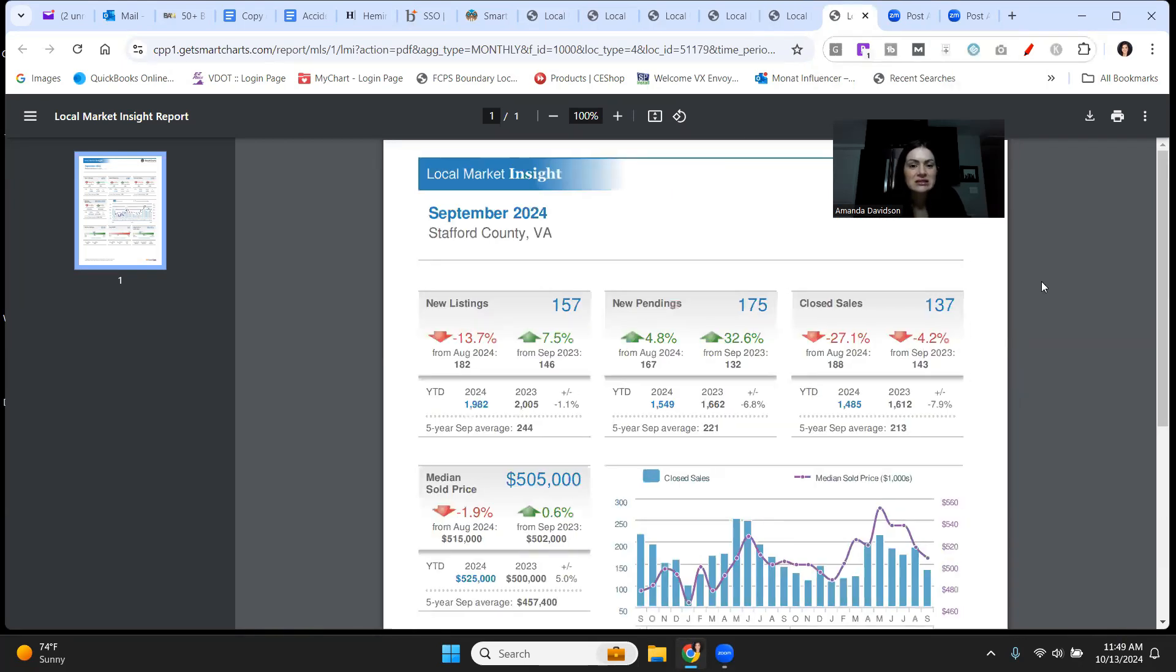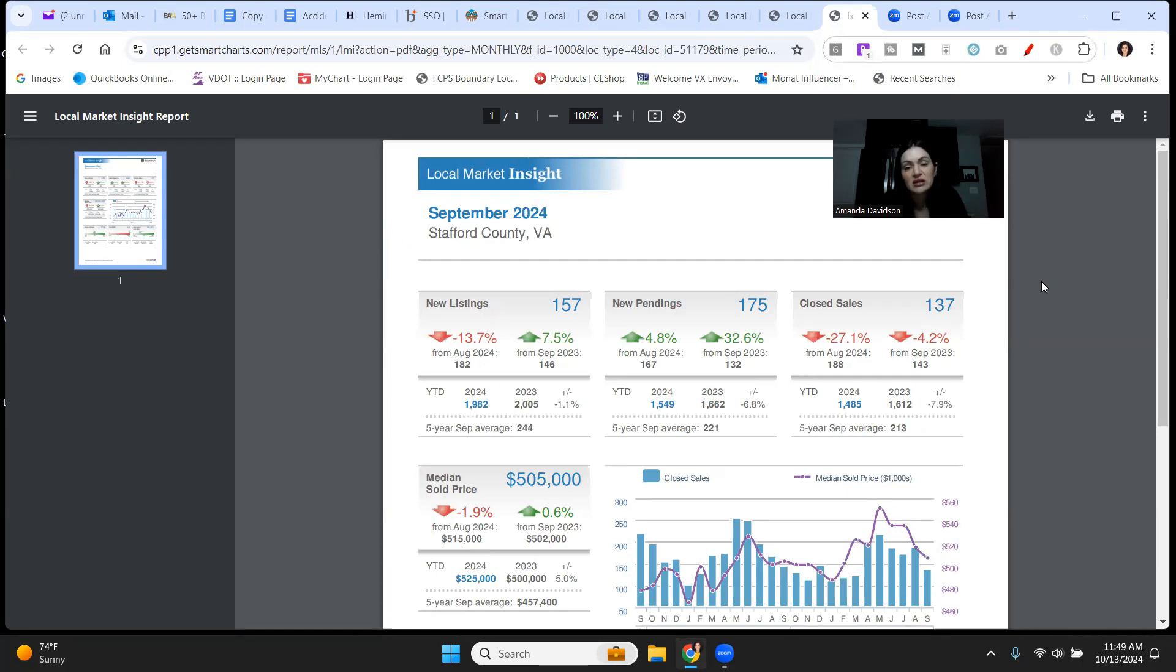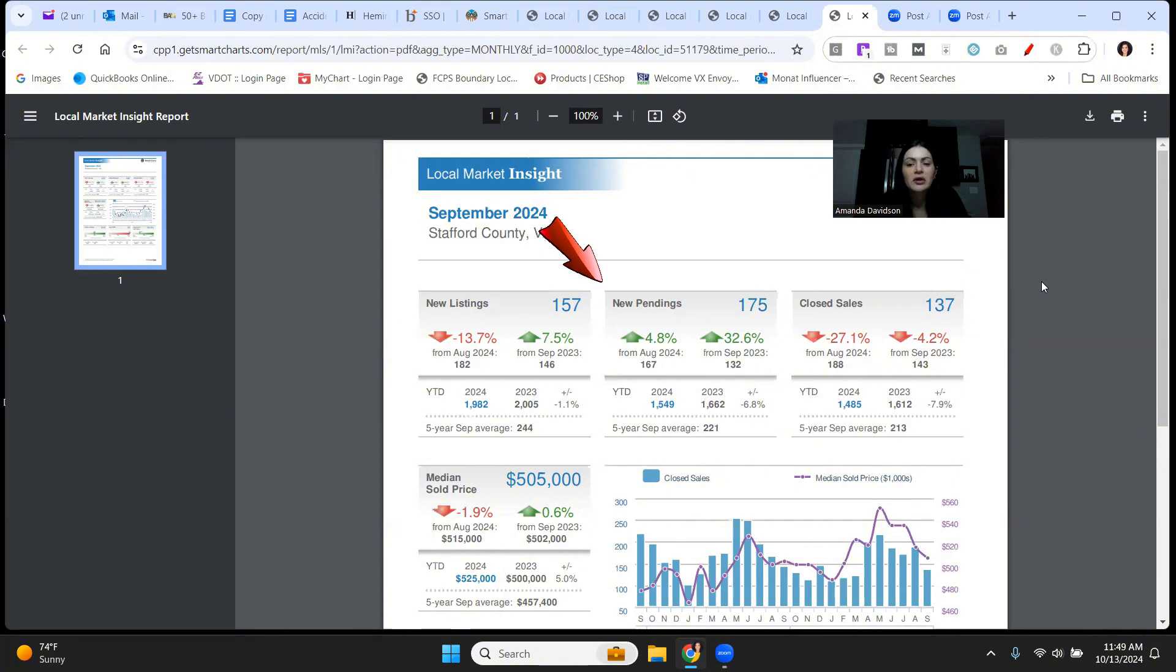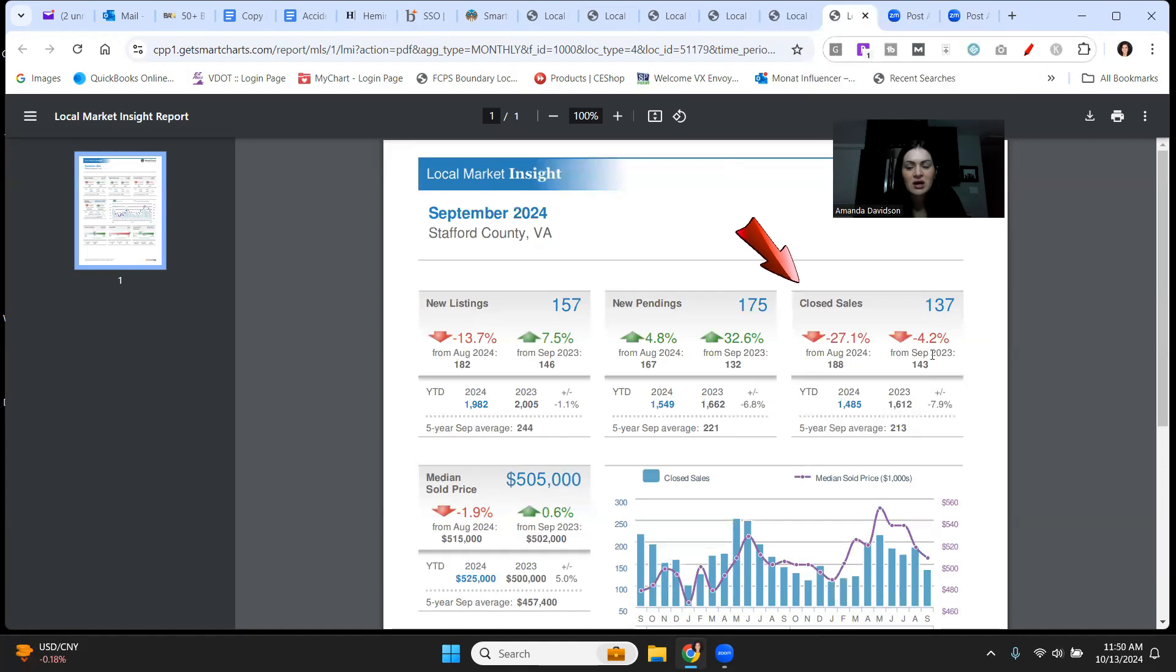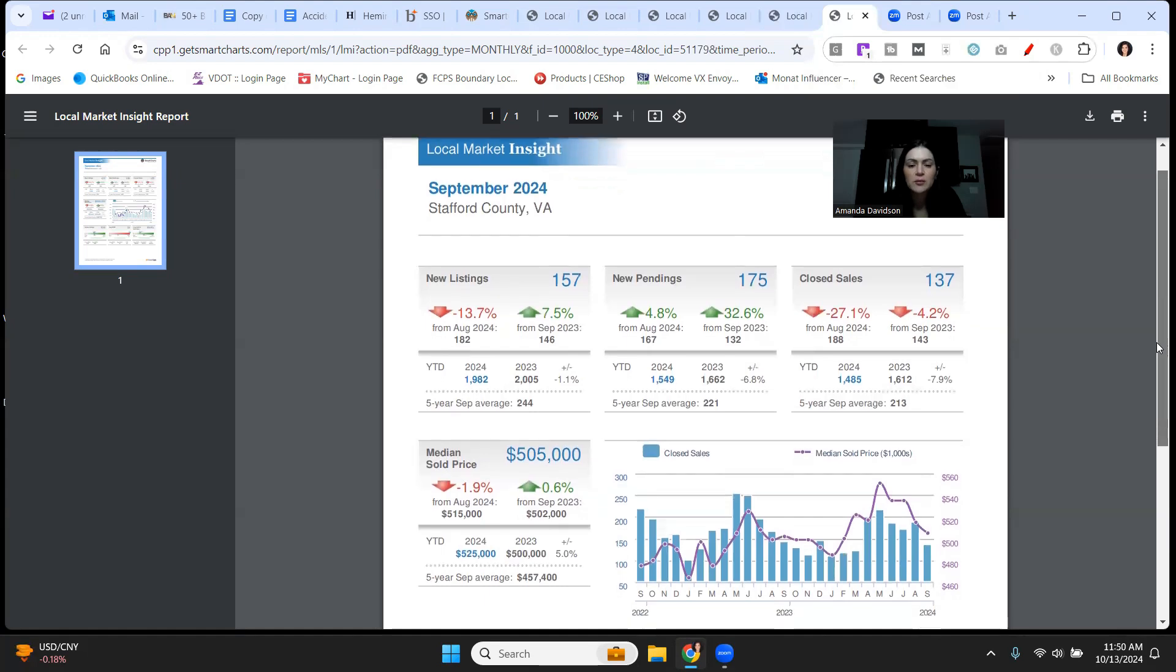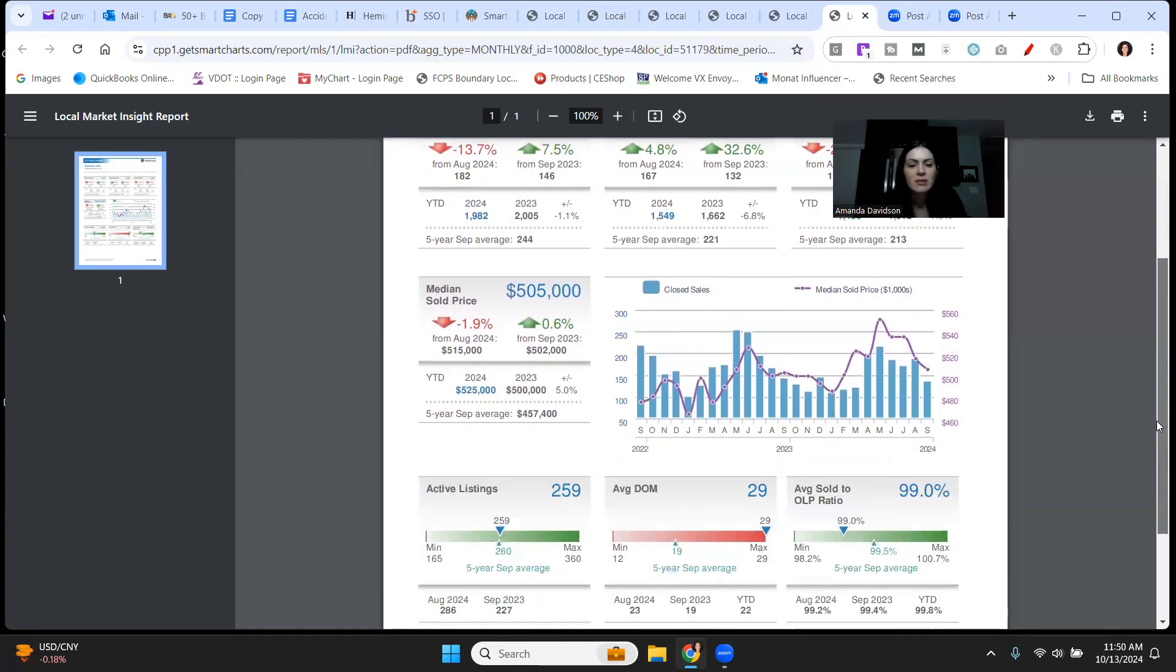And last is Stafford County, new listings, 157. That's up by 7.5% compared to this time last year, but it's down from August by 13.7%. New pendings, 175. Look at that, up 32.6% from September 23, up 4.8% from August of this year. Closed sales are down, 137, down by 4.2% in the same time period last year, and down by 27% compared to August.